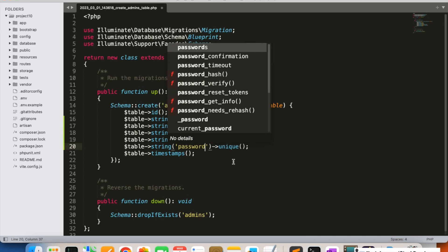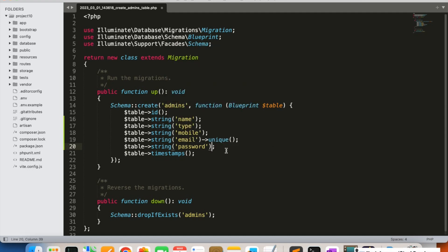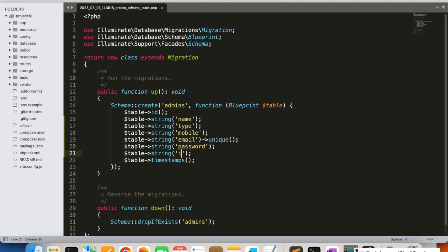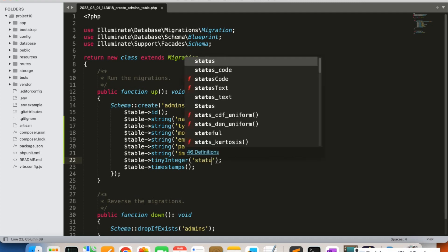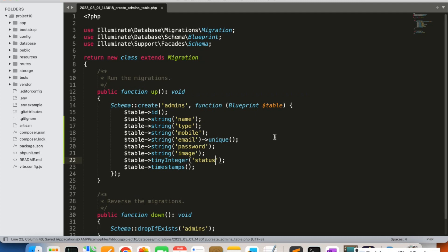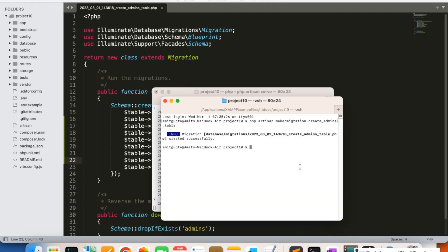After email, we're going to add password — remove the unique constraint from password. Then we'll add image for the admin's profile photo if needed. Finally, we'll add a tinyInteger column for status. If we want to disable an admin or sub-admin, we set status to zero so they can't log into the admin panel. So the columns are: string name, string type, string mobile, string email (unique), string password, string image, tinyInteger status, and timestamps. Now I'll run php artisan migrate to create the table.